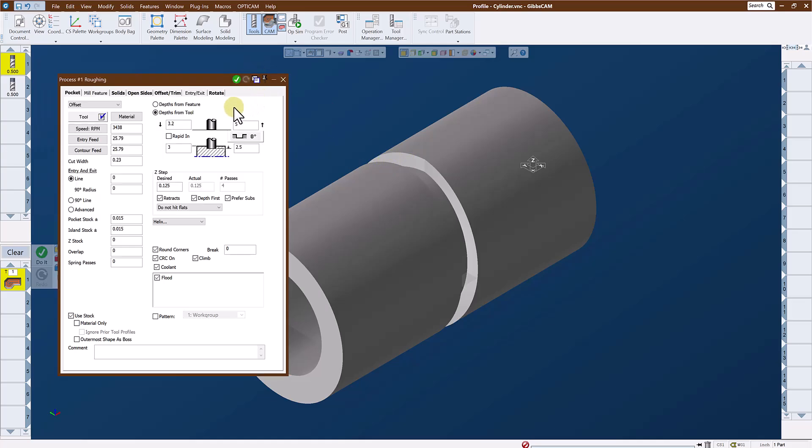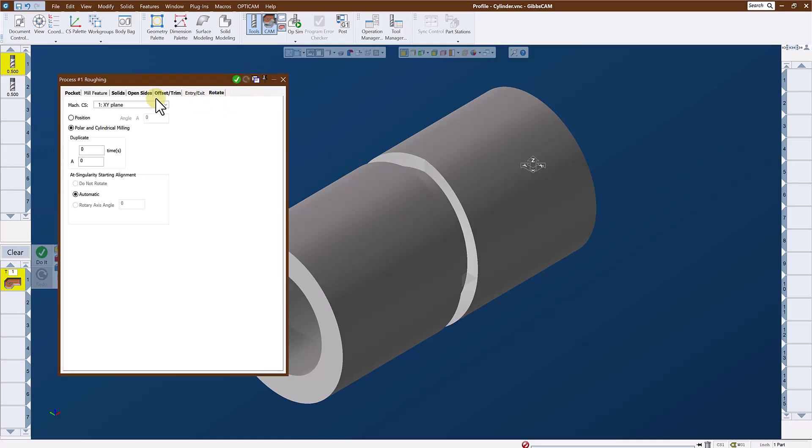The last thing that I want to do is go to my rotate tab and make certain that polar and cylindrical milling is checked. This is the command that tells Gibbs Cam to wrap this toolpath around a cylinder rather than trying to create the toolpath as flat toolpath.